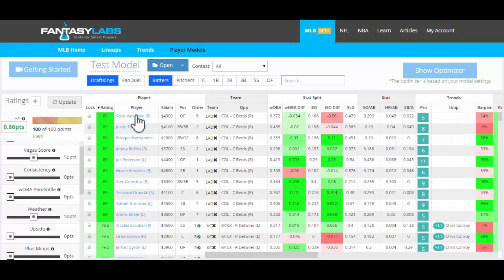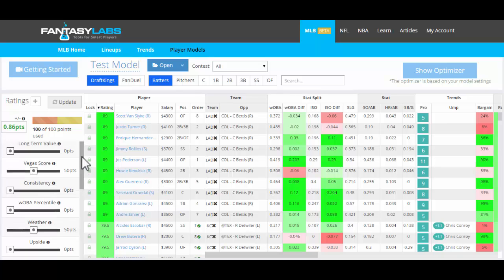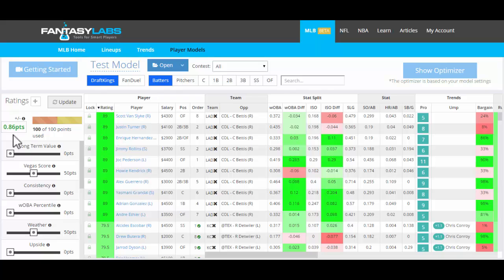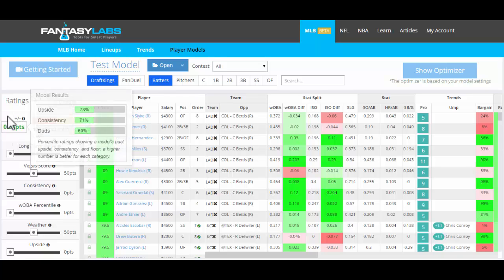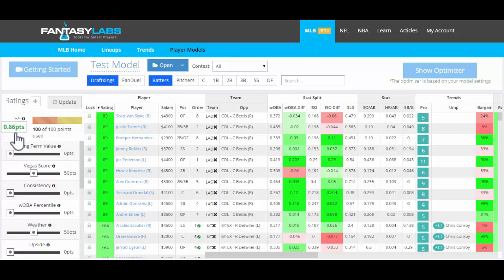And so the projection for those batters on that team is now 89, which means that it's in the 89th percentile historically. Those are very good ratings. Obviously we don't want to create a model like this. You can see that this model would have historically scored 0.86 points above expectation, even a model as simple as this. And I'll get to what these numbers mean in a second.